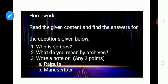That's all children. Note down your homework: read the given content and find answers for the questions below — Who is a scribe? What do you mean by archives? Write a note on Rajputs and manuscripts, any three points. Today we have seen about the fourth change: new social and political groups such as peasants, Rajputs, Ahoms, and Marathas, and new technologies like the Persian wheel, spinning wheel, and beverages like tea and coffee. Complete your homework and send it to your class teacher. Thank you children, we will meet in the next class.